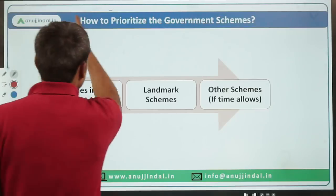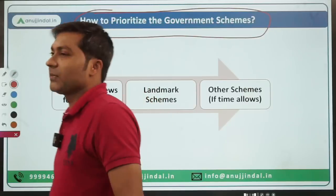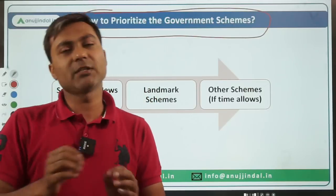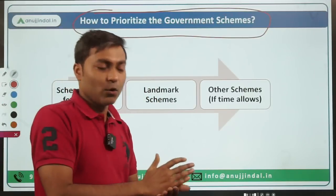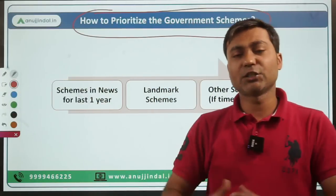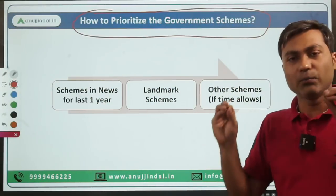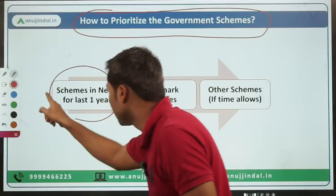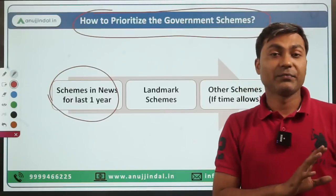Now, how to prioritize the government schemes — this is something very important. Which scheme do you have to do first, then after that which schemes to cover? First of all, you have to focus majorly on all the schemes which have been in the news for the last one year.